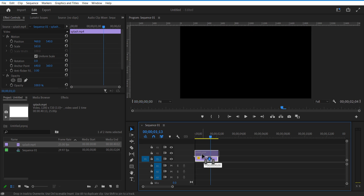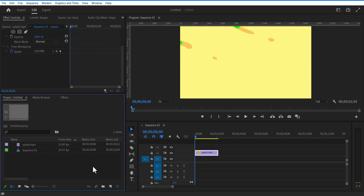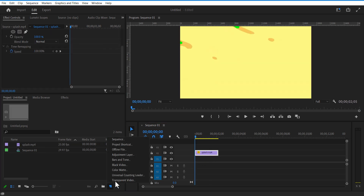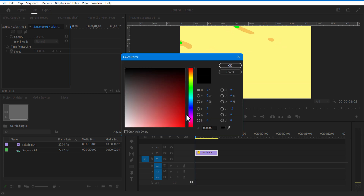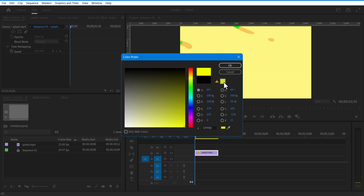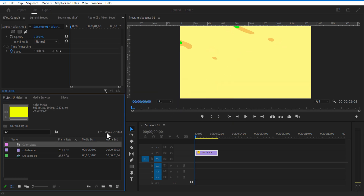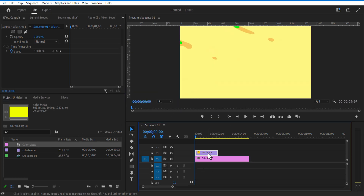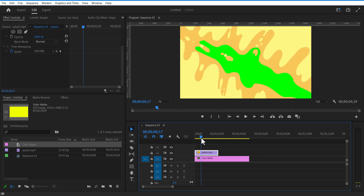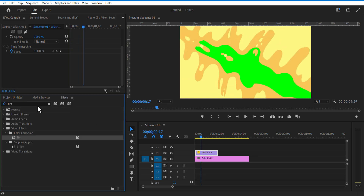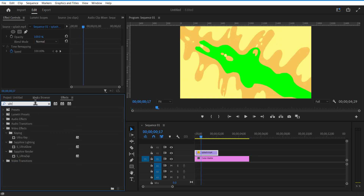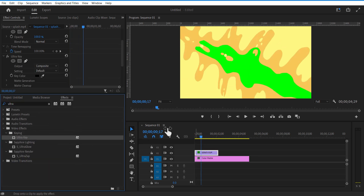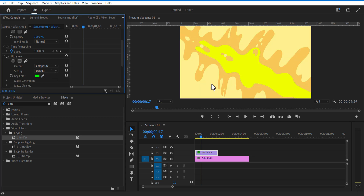Place this video layer on top and add a color matte. Go to New Item, Color Matte, and change the color to yellow. Go to Effects and add Ultra Key to this green screen video. Under Effect Controls, select the color picker and select the green color.